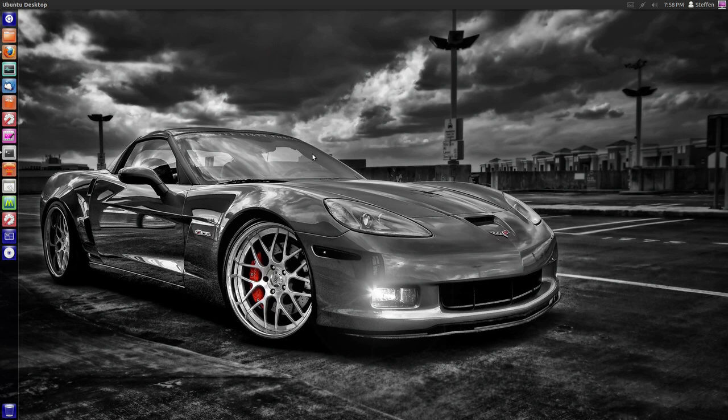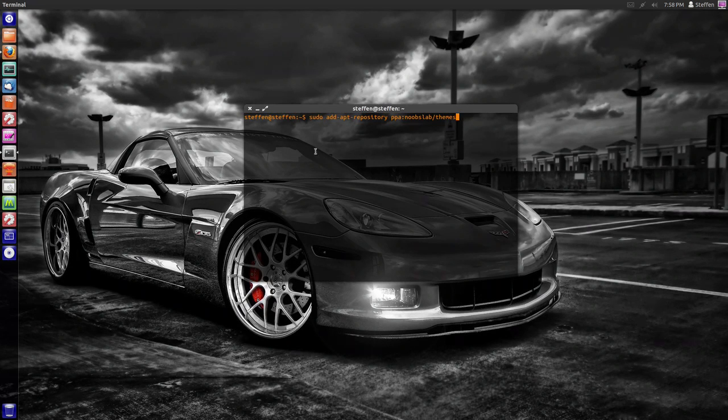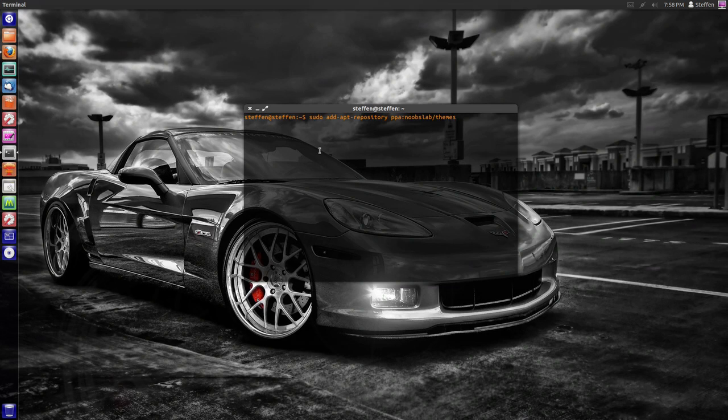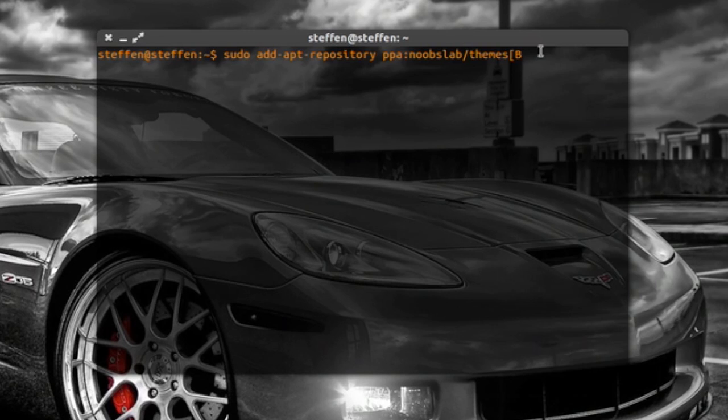So if you just go to my description of the video description, you'll see how to install this theme. Just open your terminal and type this in: add-apt-repository ppa and then type...